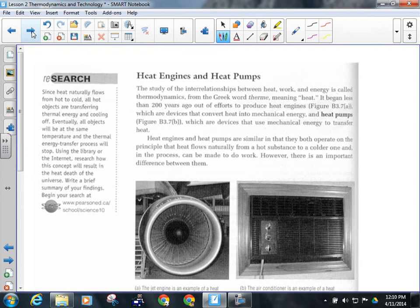A heat pump works the other way. Heat pumps use mechanical energy and try to pump heat into the hotter area — they go against the second law of thermodynamics. You can do that as long as you use mechanical energy in the process, but it's not very efficient. It's how your refrigerator works, and how your air conditioner works.